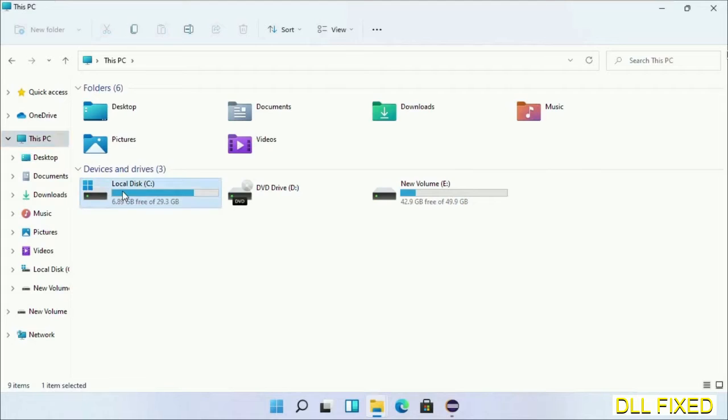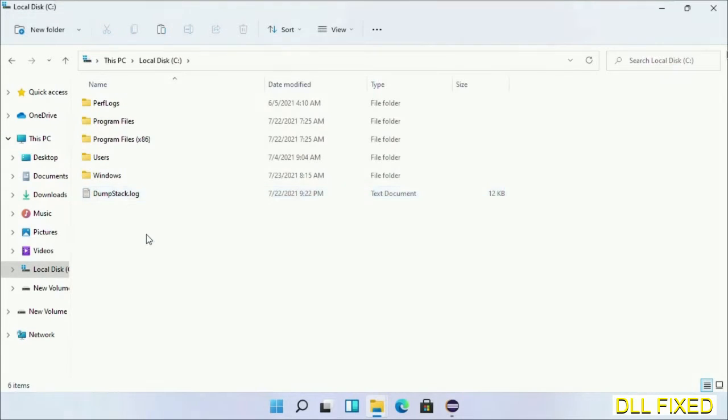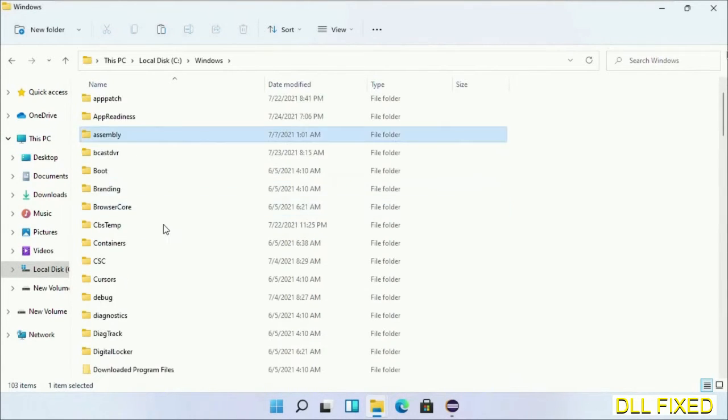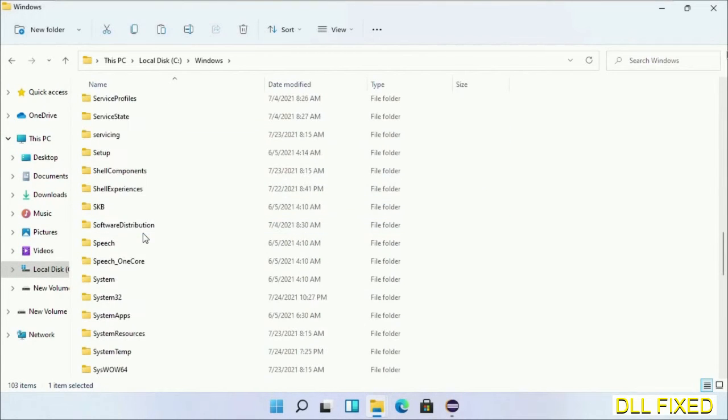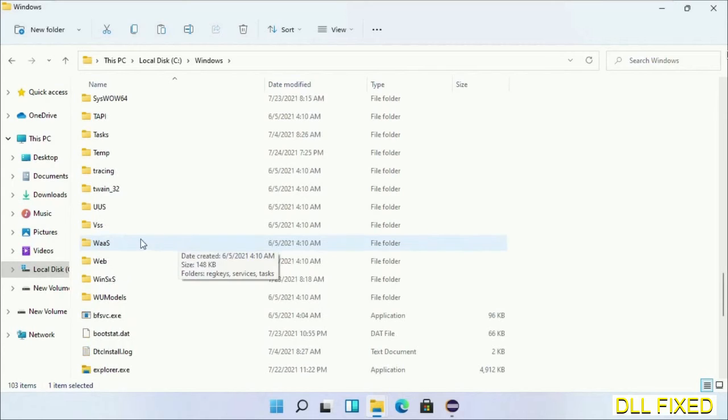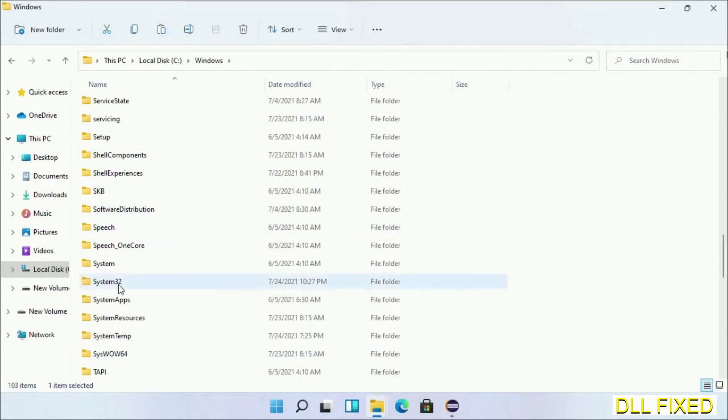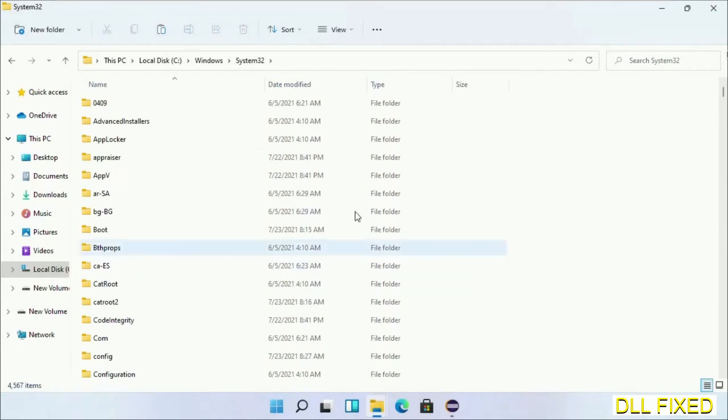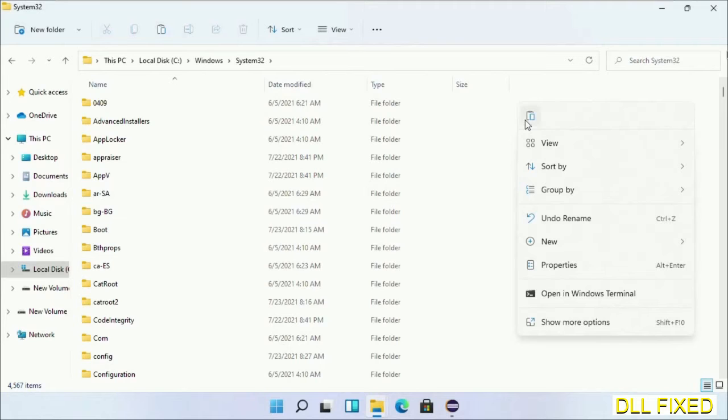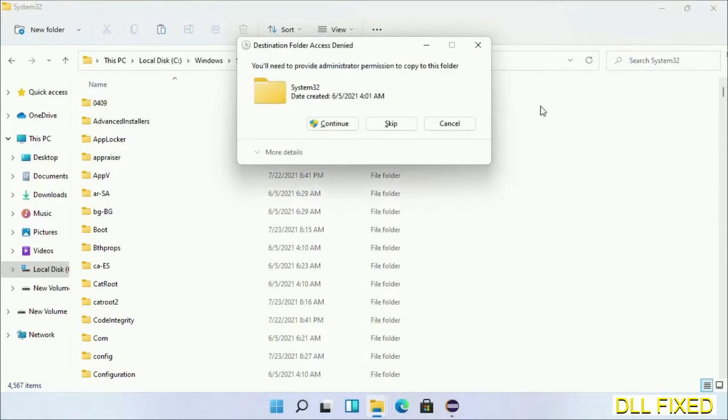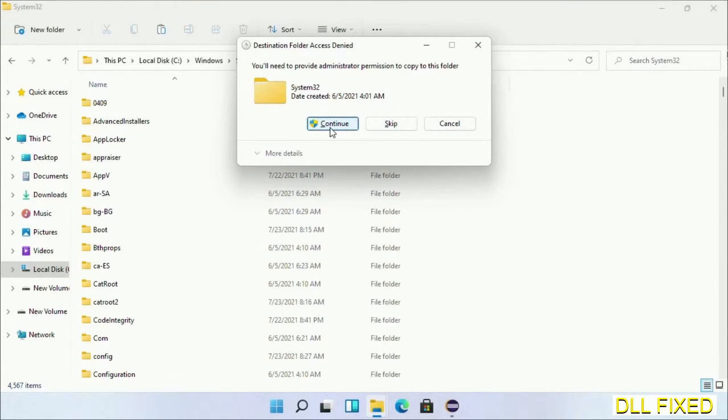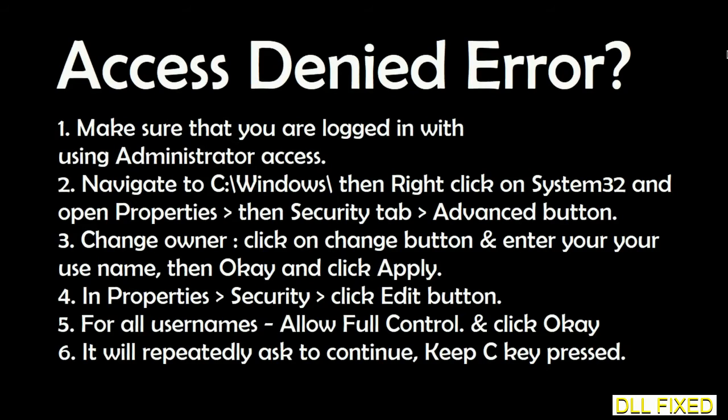Now open C drive and open Windows folder. Scroll down in the directory and open System32 folder. Here, right click in the blank space and select paste. Click continue to paste it. If you face an access denied issue, you can follow the screen to fix that.